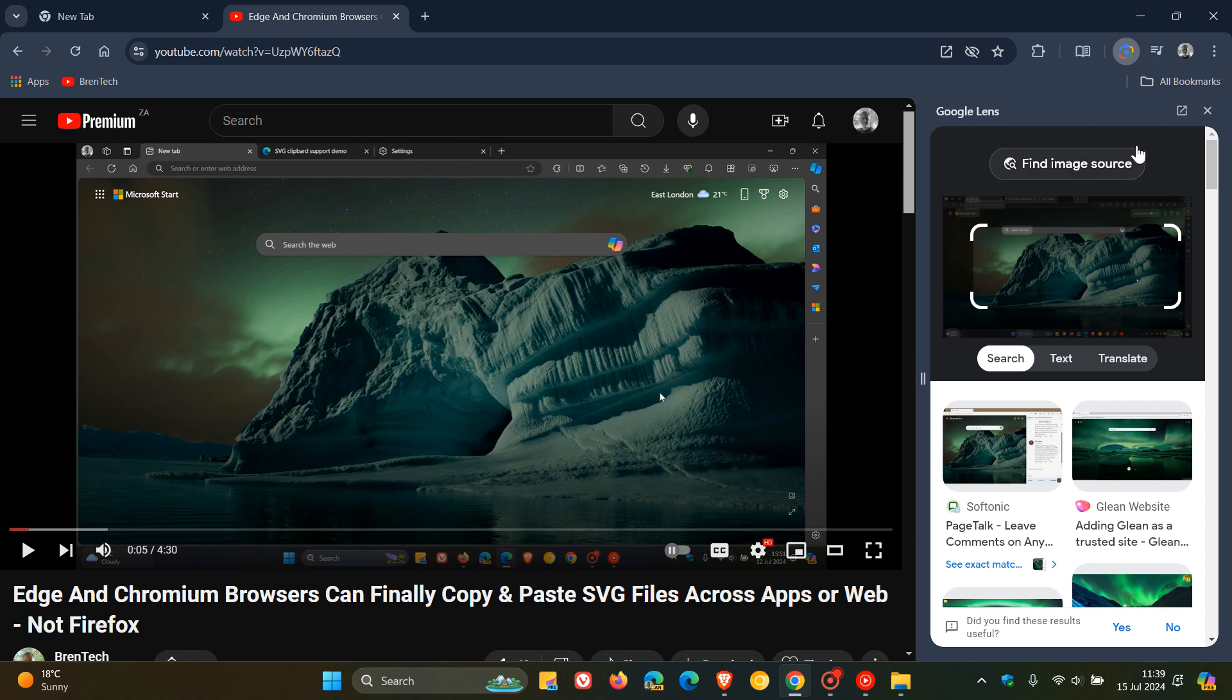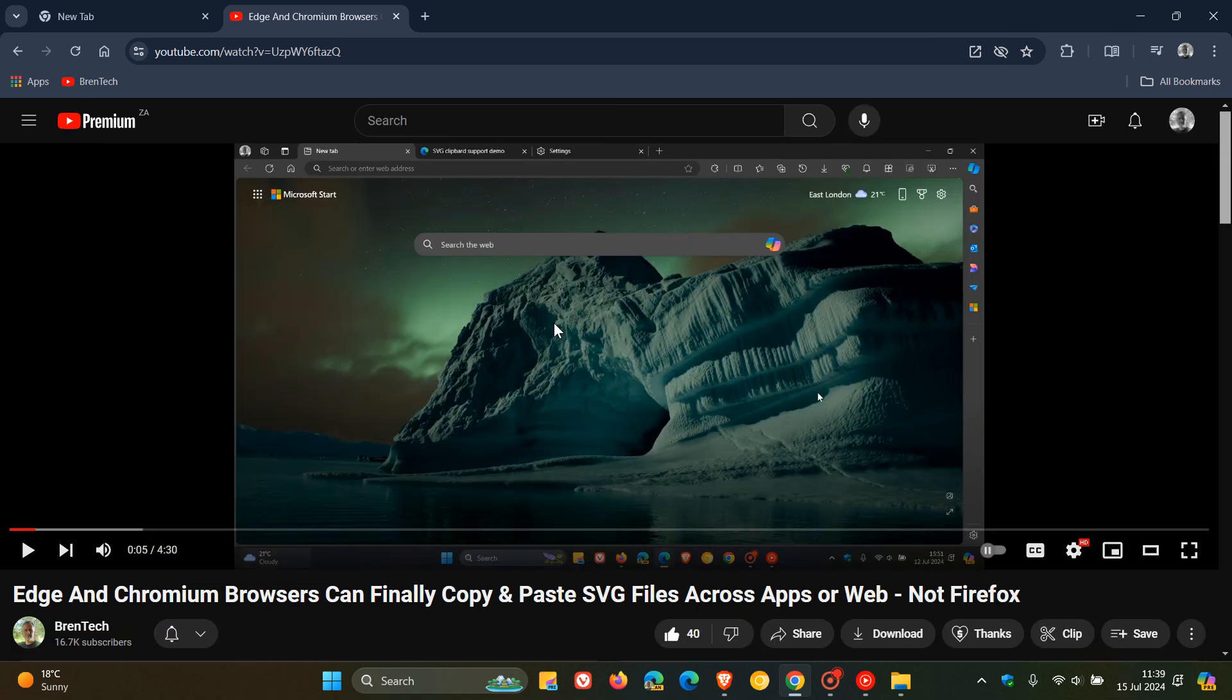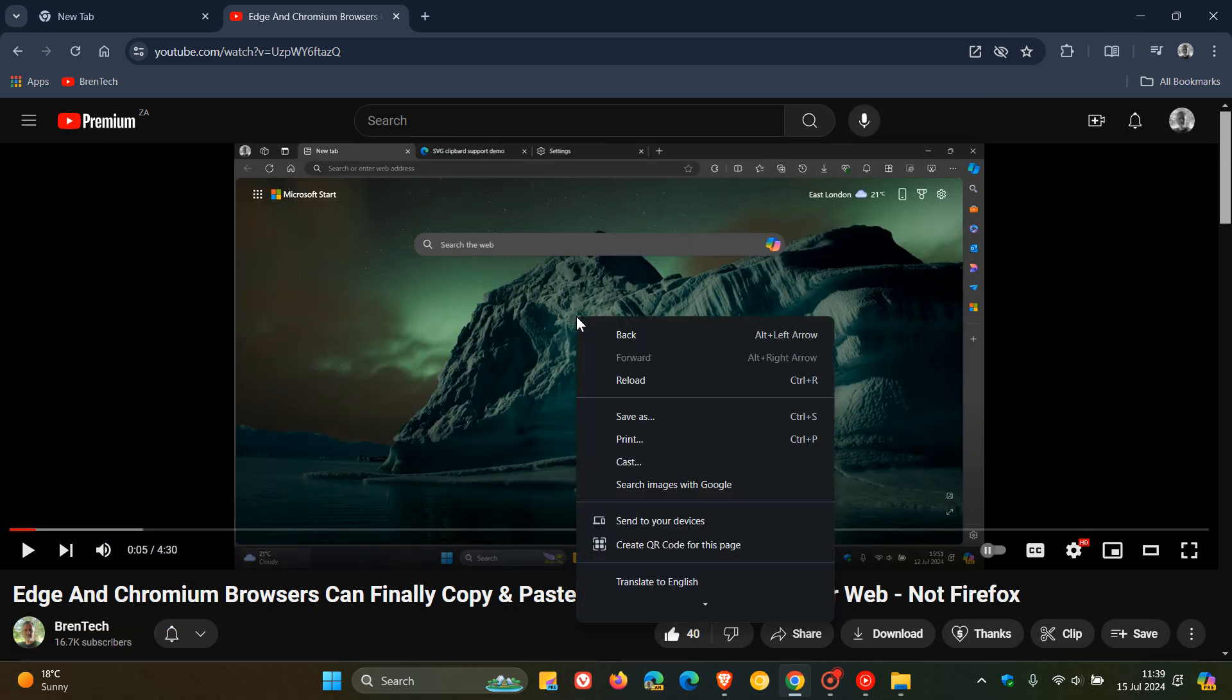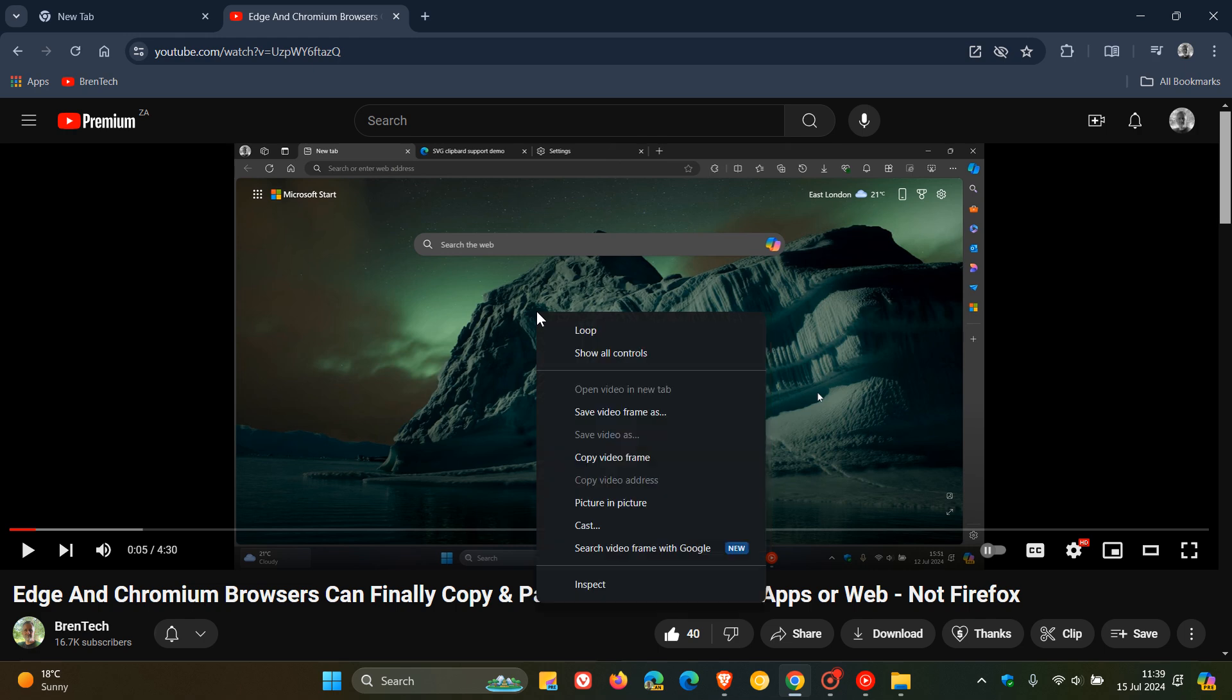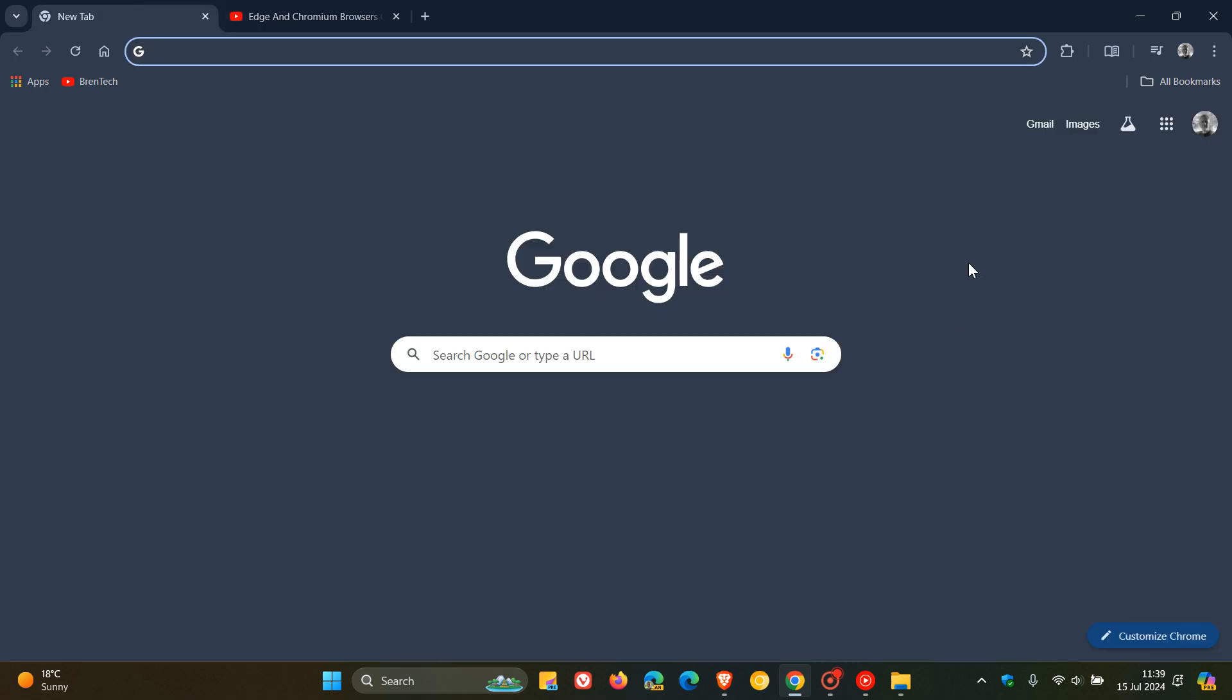I'm just putting it out there in case you're unaware. Now if you double right click, there we go. Search video frame with Google is now available in the stable version of Google Chrome.